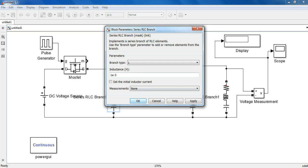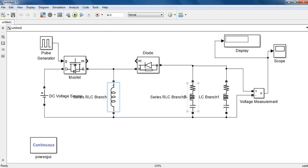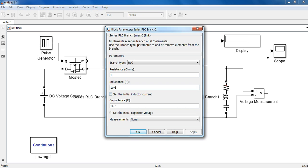And this inductor, let it be 1 mH. And now an output capacitor.